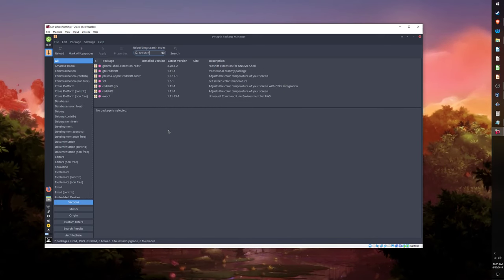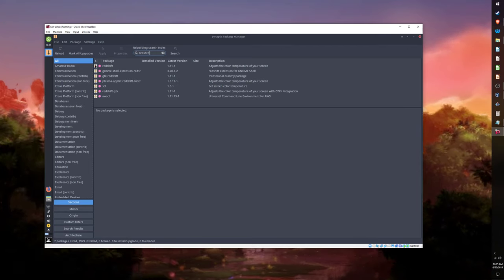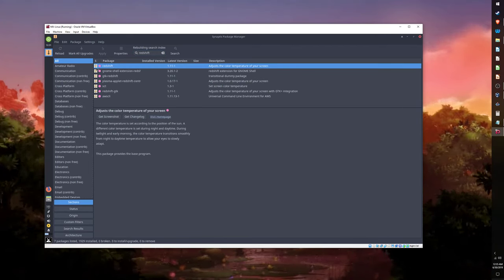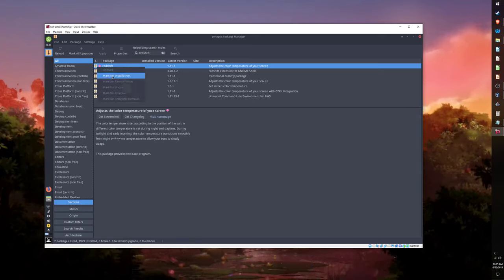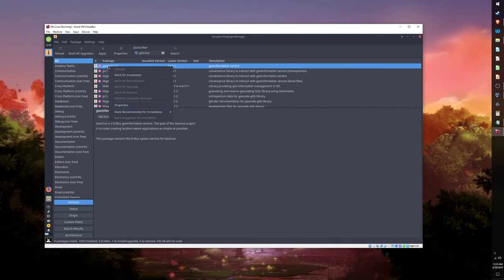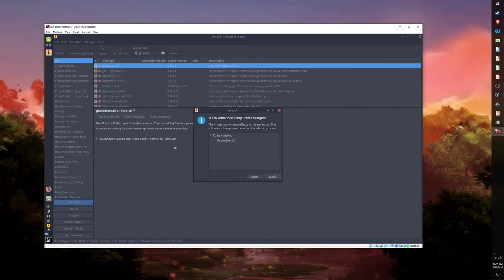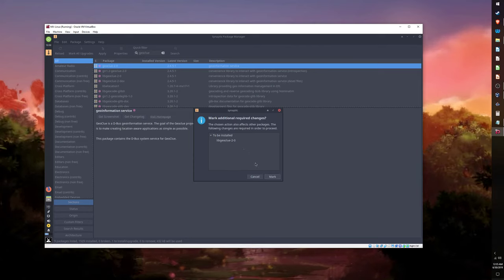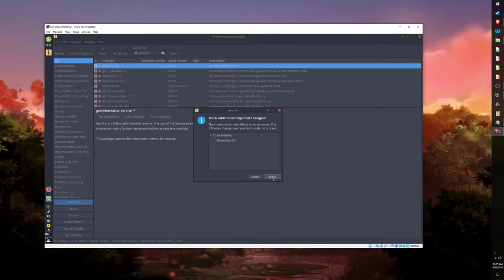To install a package from Synaptic, just search for the package and click on the yellow icon on the left-hand side to mark it for installation. Now do the same for Geoclue2. We can mark multiple packages for installation. To actually install them, you just have to click Apply once the packages you want installed are marked.